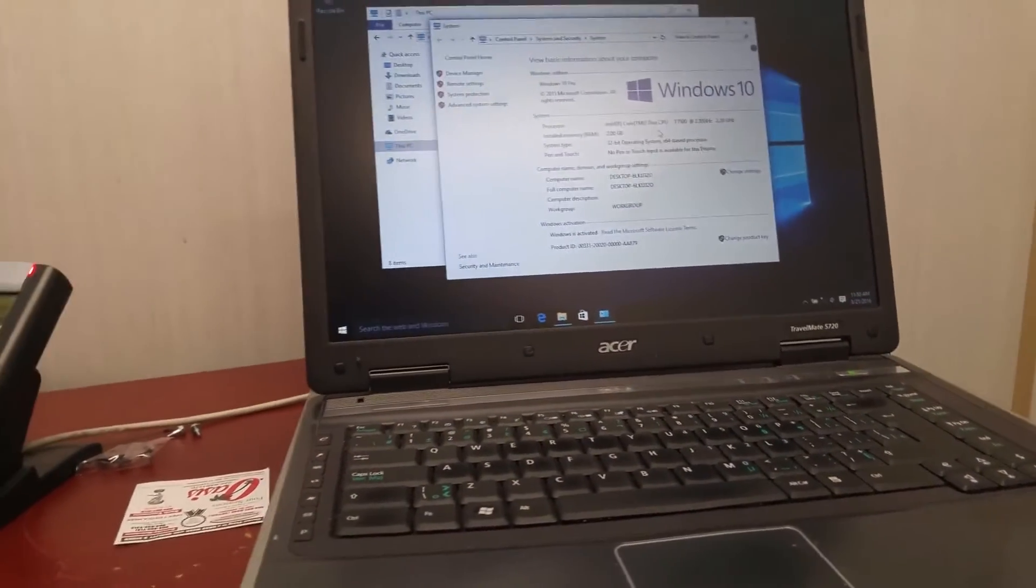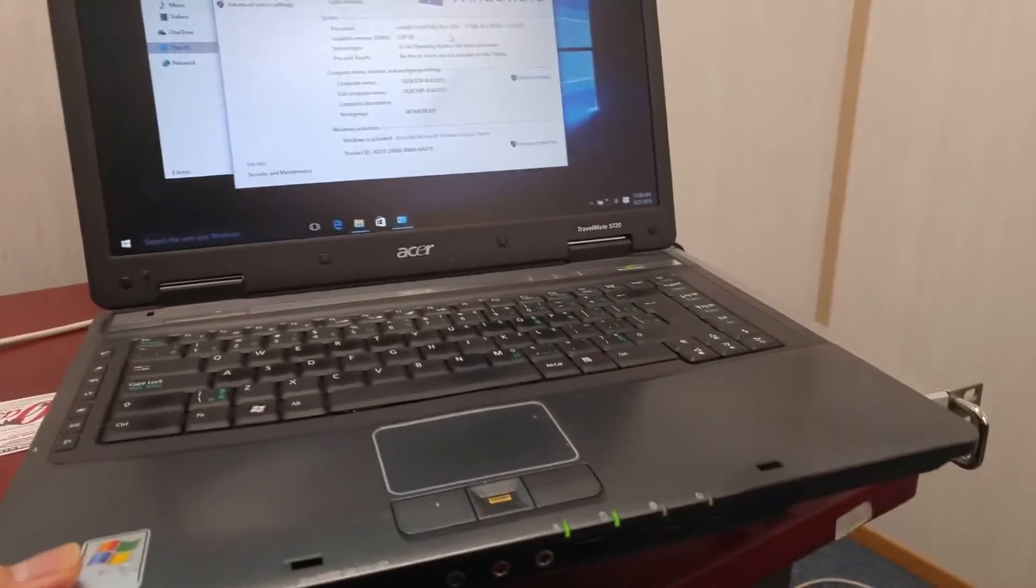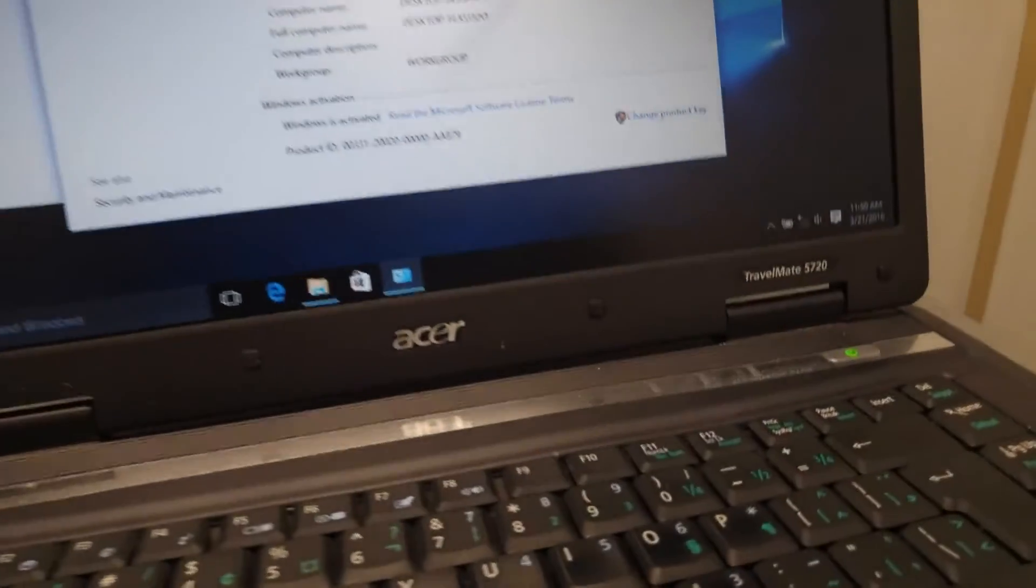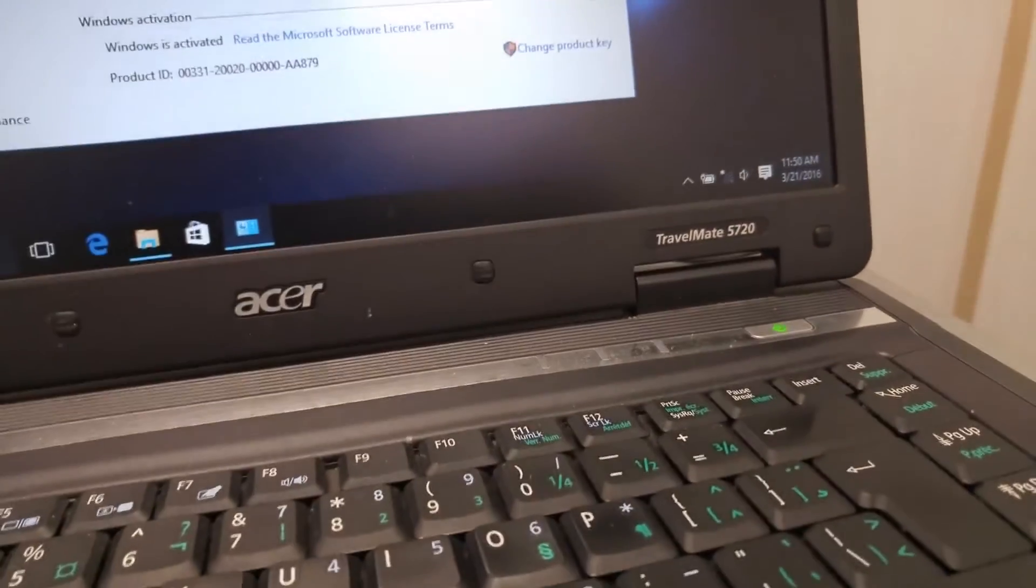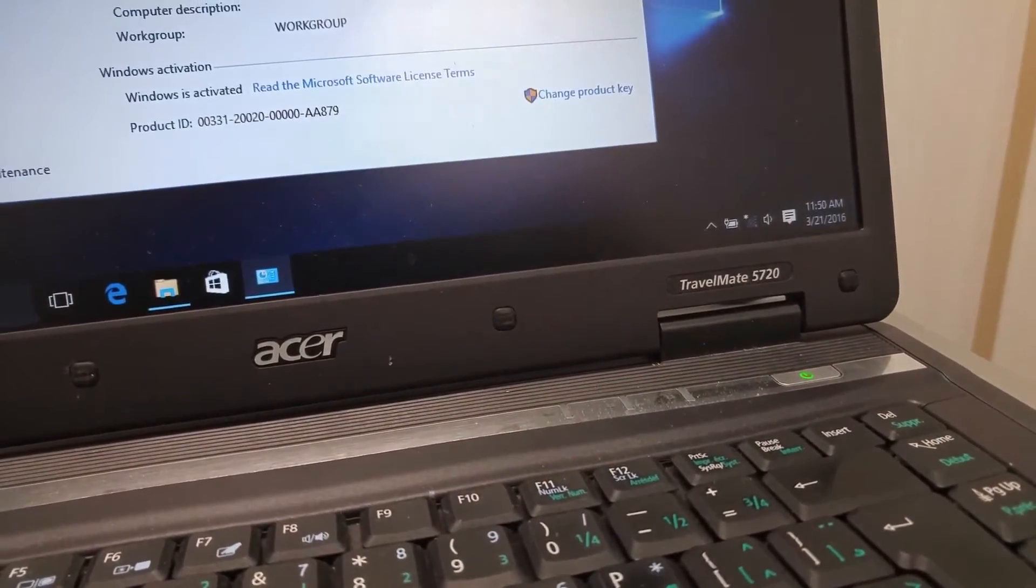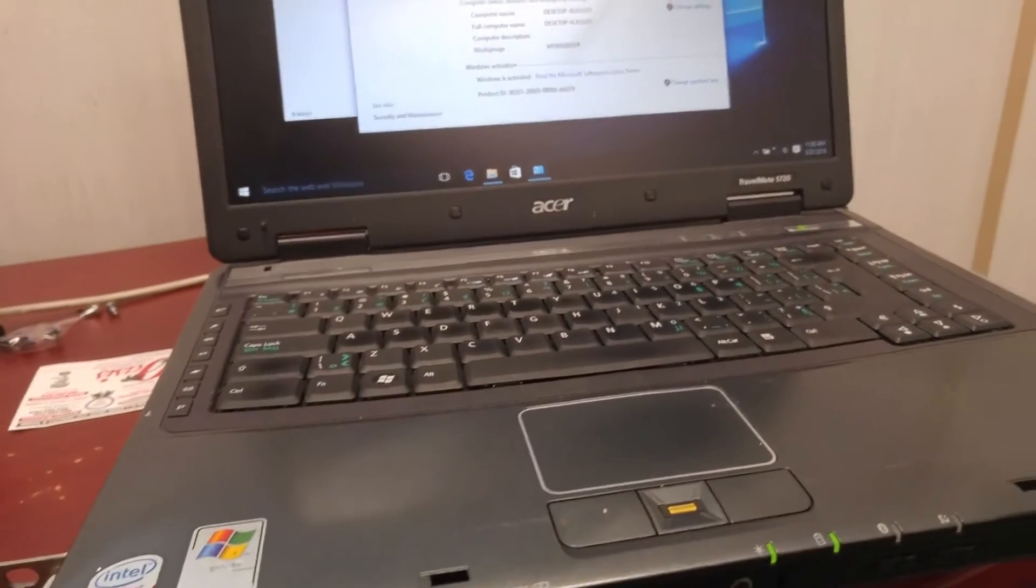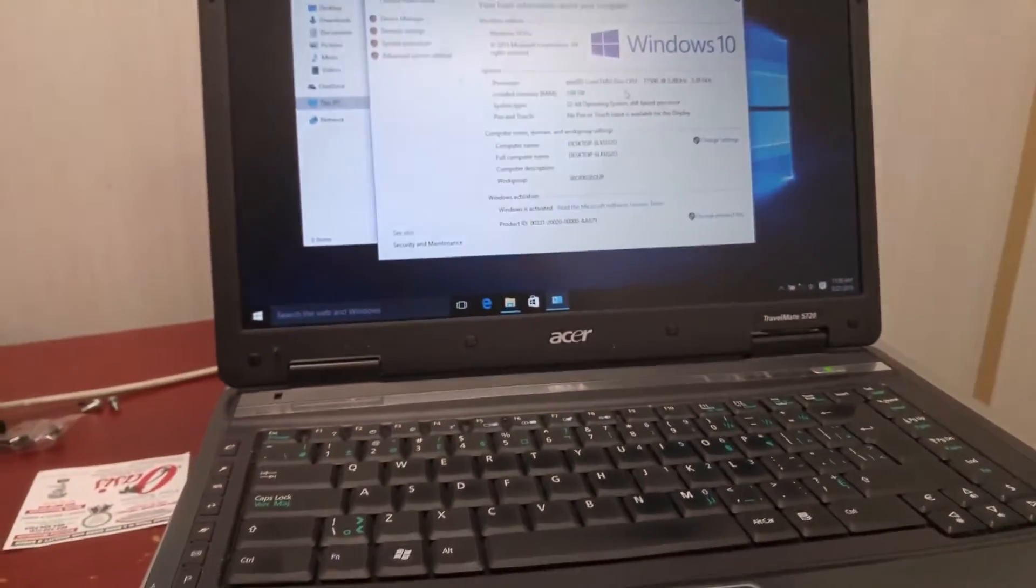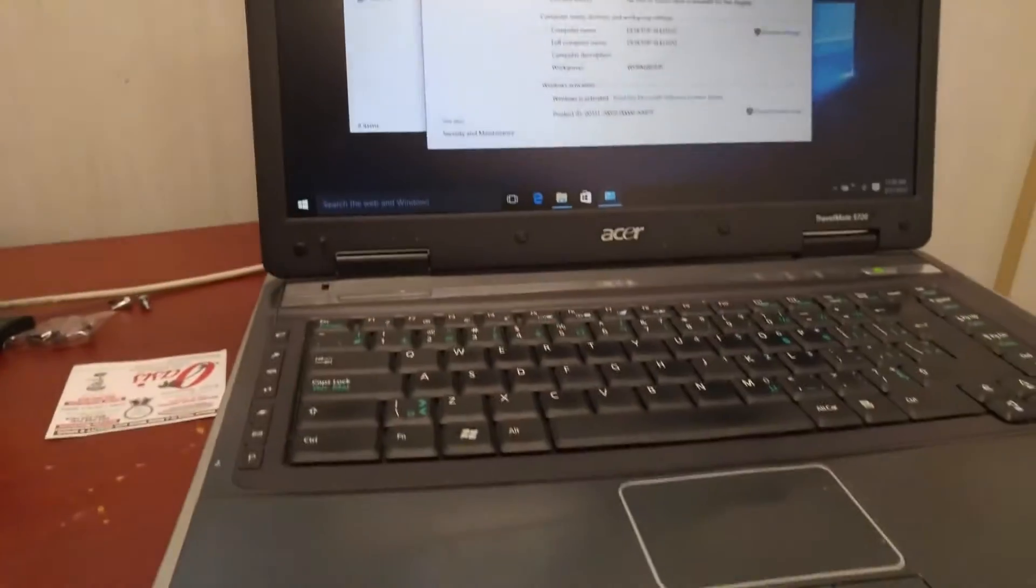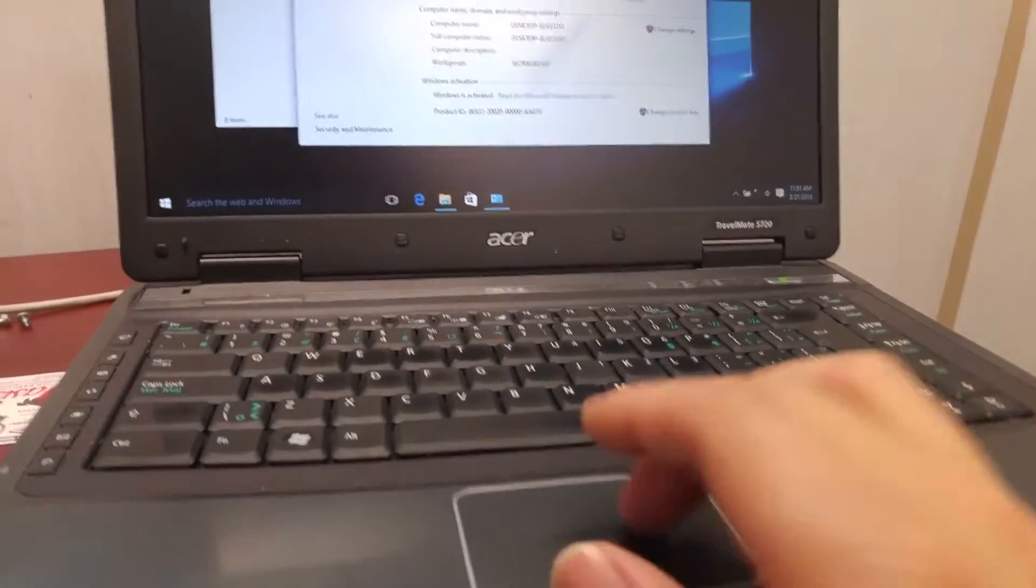Hello, today we have an old laptop. It's an Acer Travelmate 5720, so now it's running Windows 10. I'm going to give you a quick test on this laptop under Windows 10.